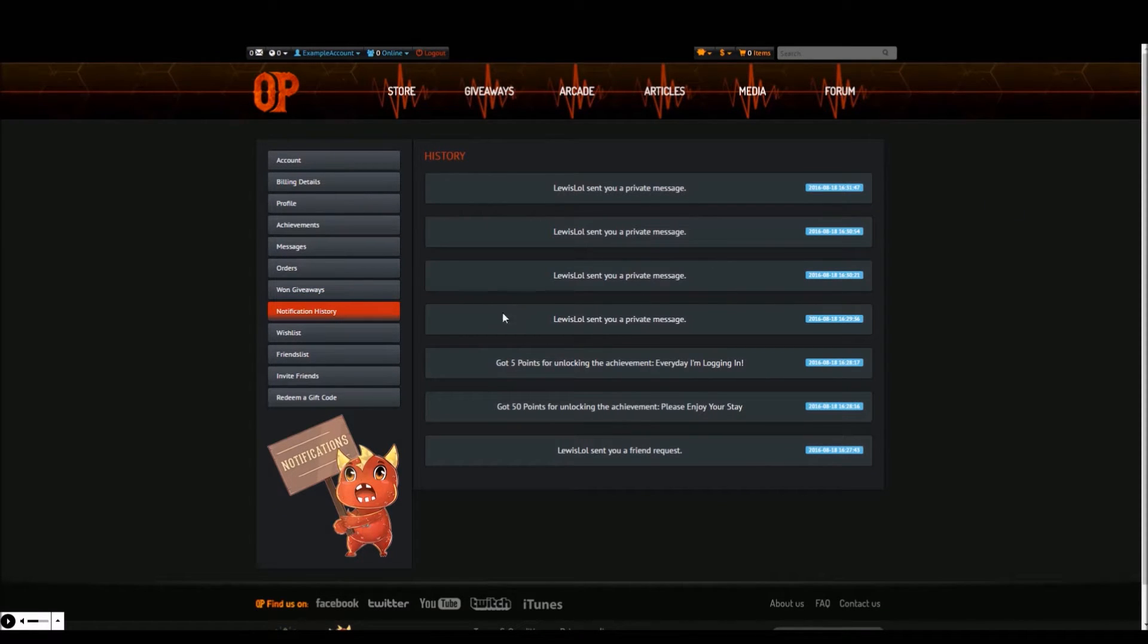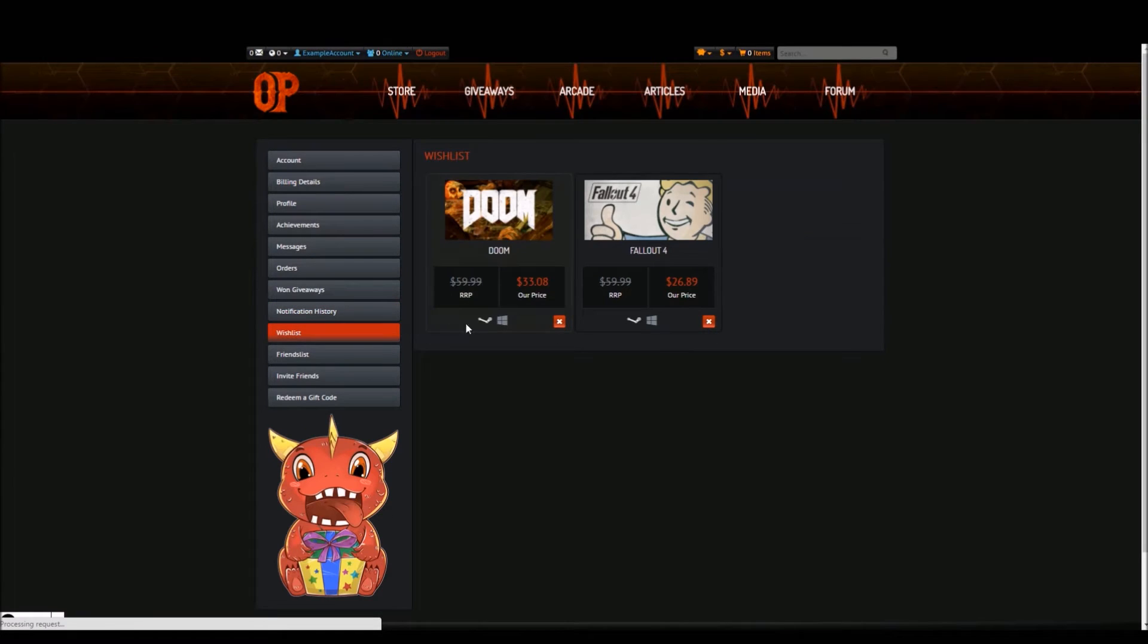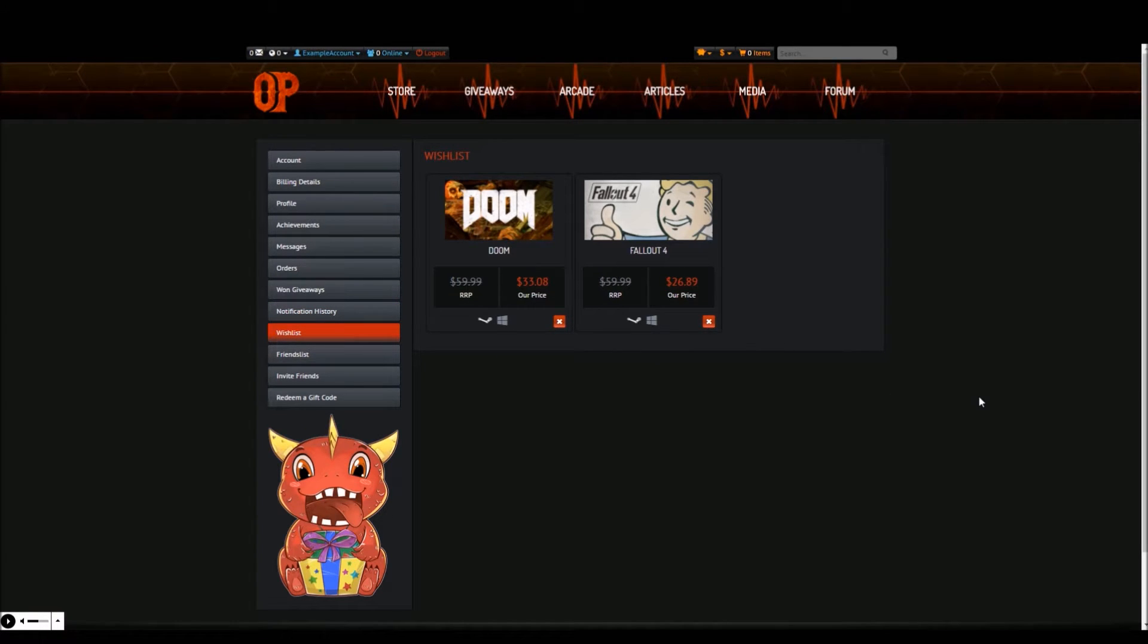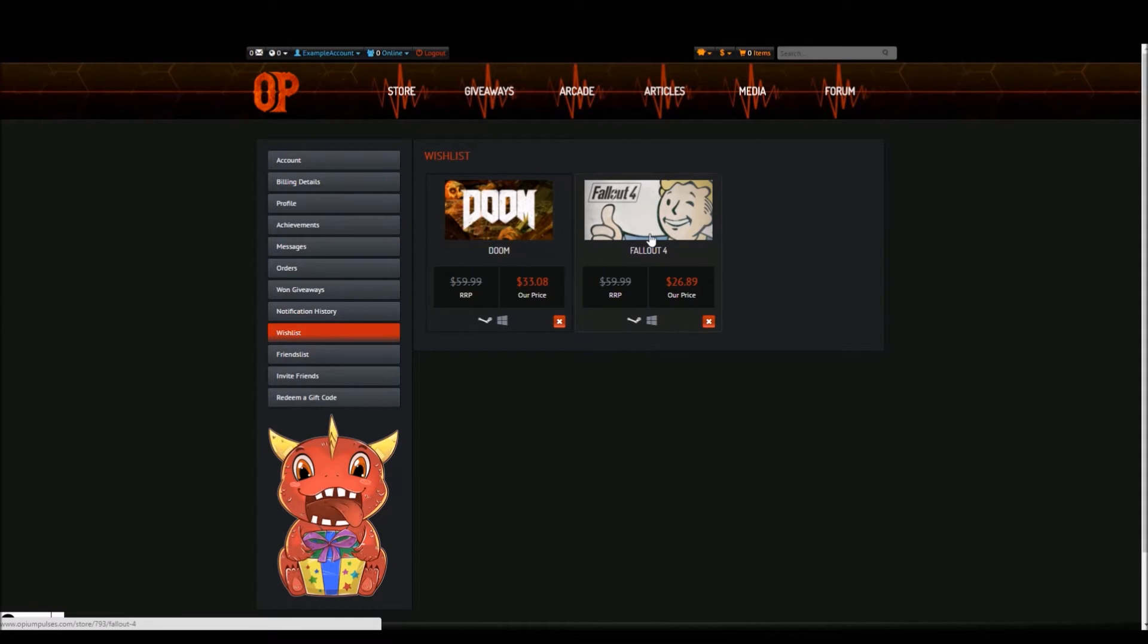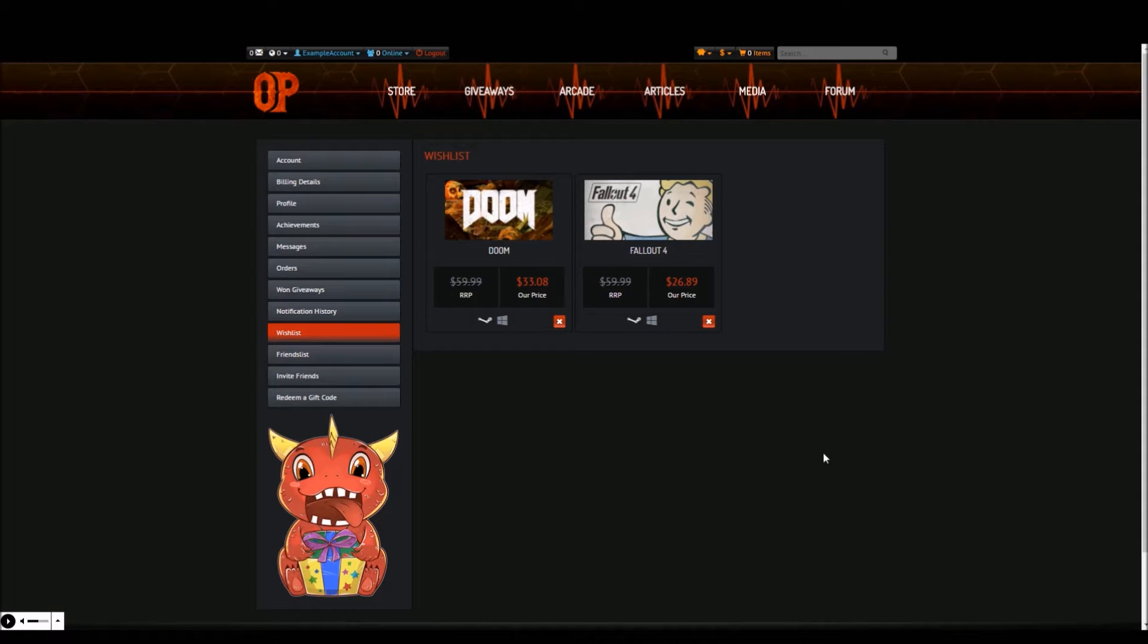Next tab is wishlist. This is where all the games you have added to your wishlist are saved. As you can see, I have added Doom and Fallout 4 here. You can go back here to check which games are on your wishlist and remove them if necessary. Friends are then able to view your profile and gift a game from your wishlist, so make sure you keep it updated.